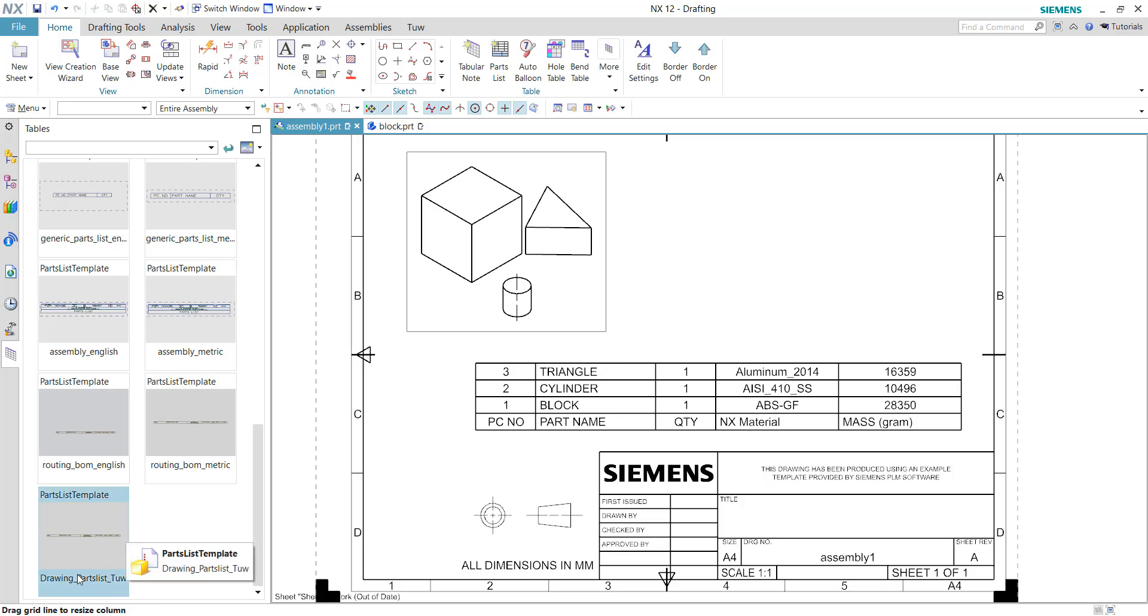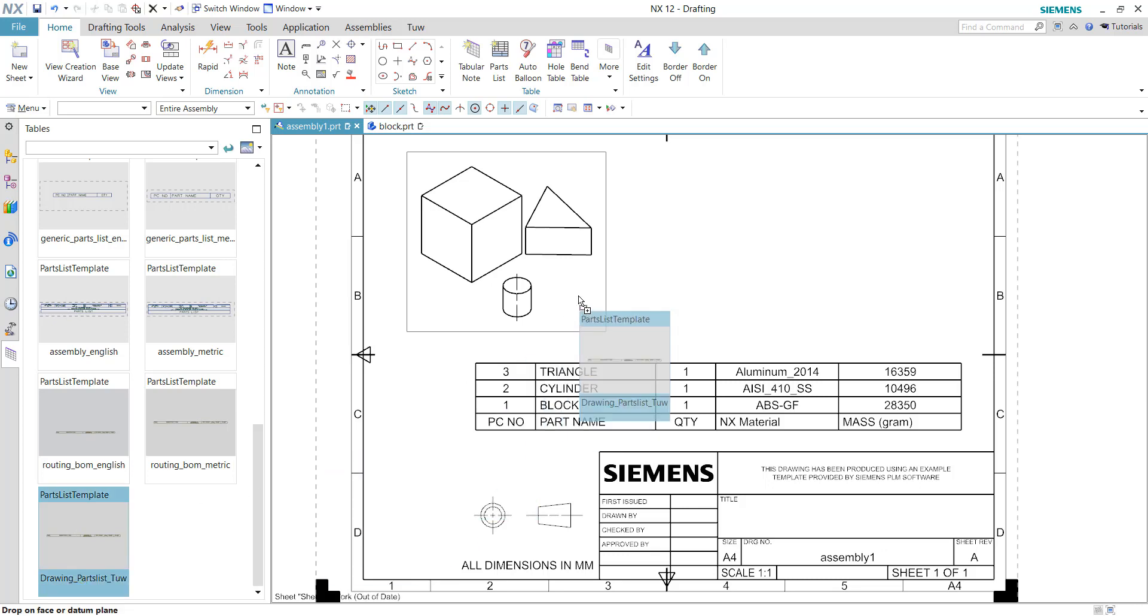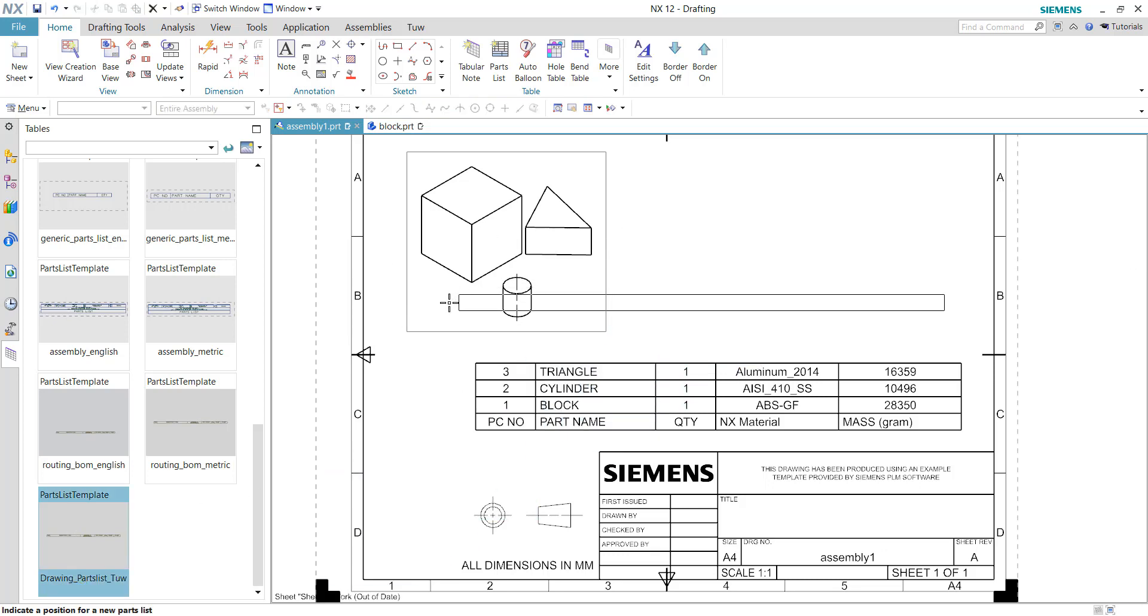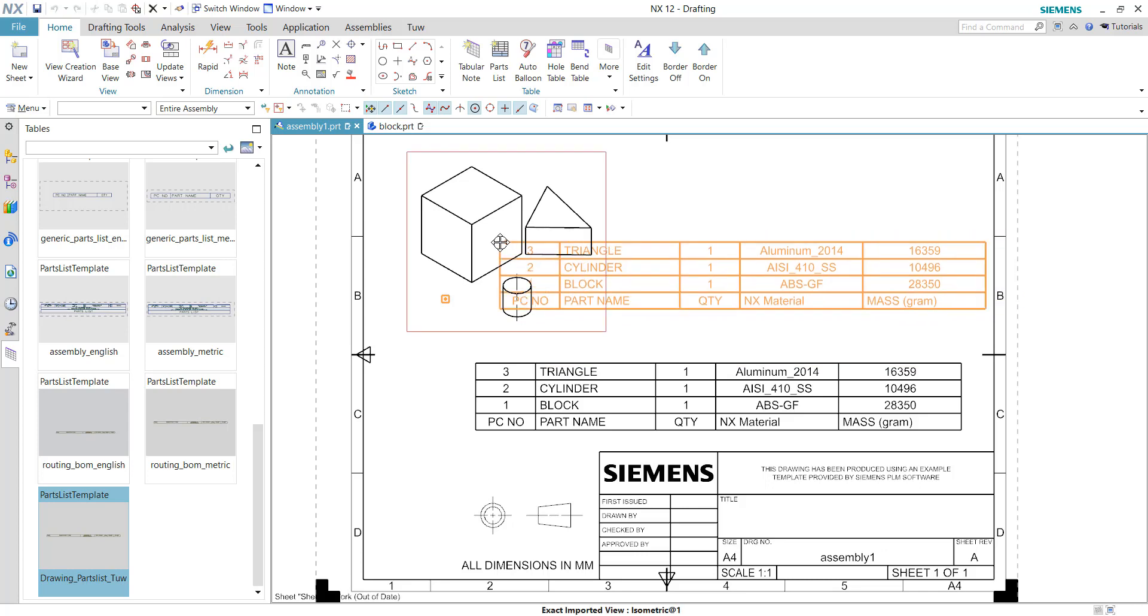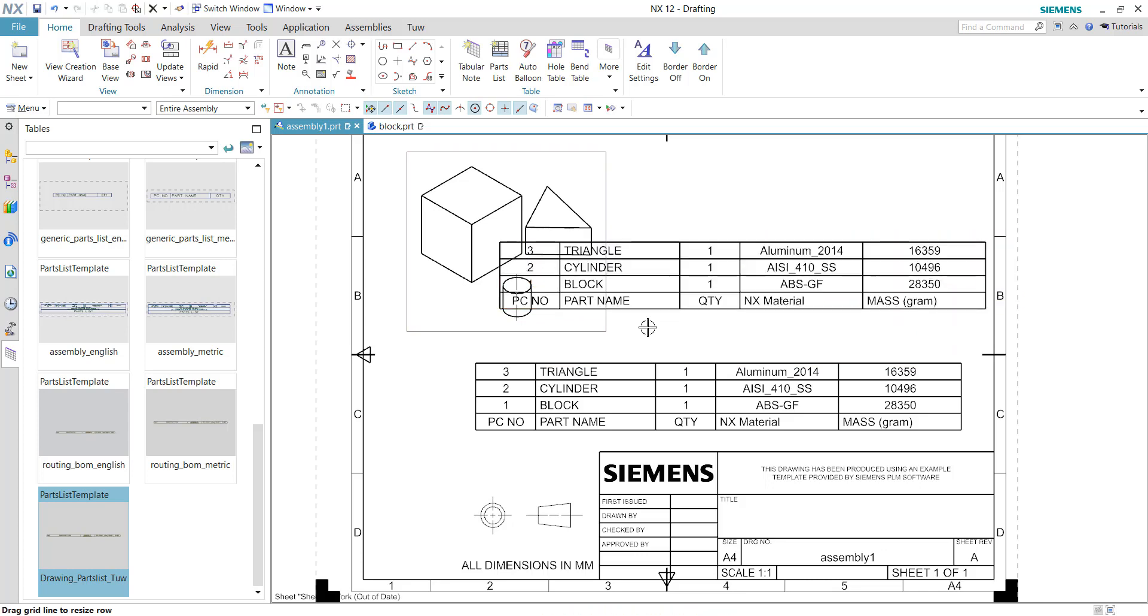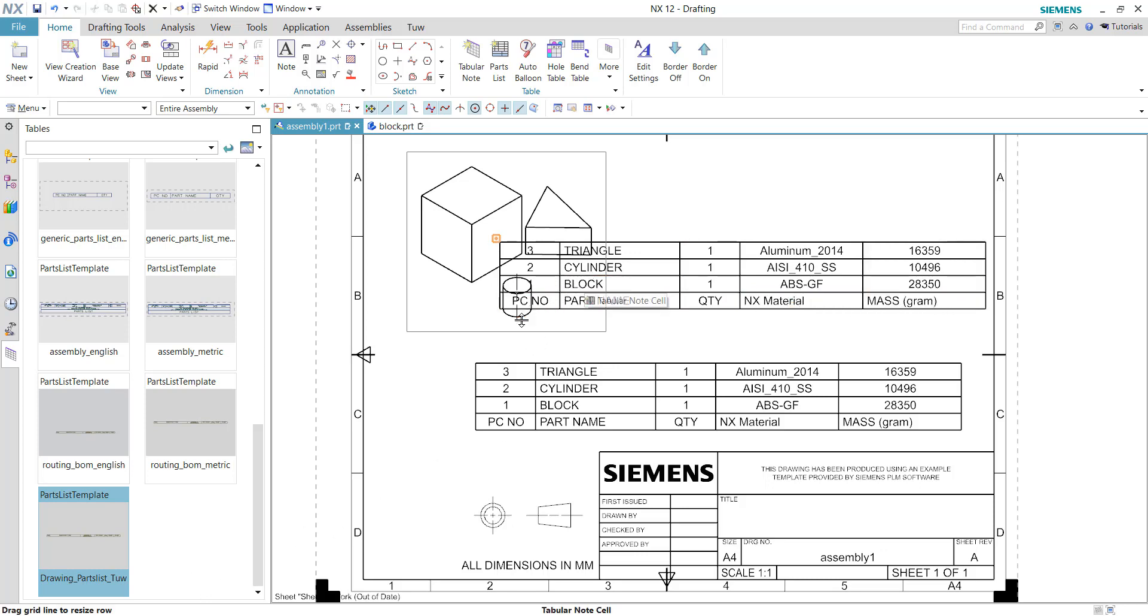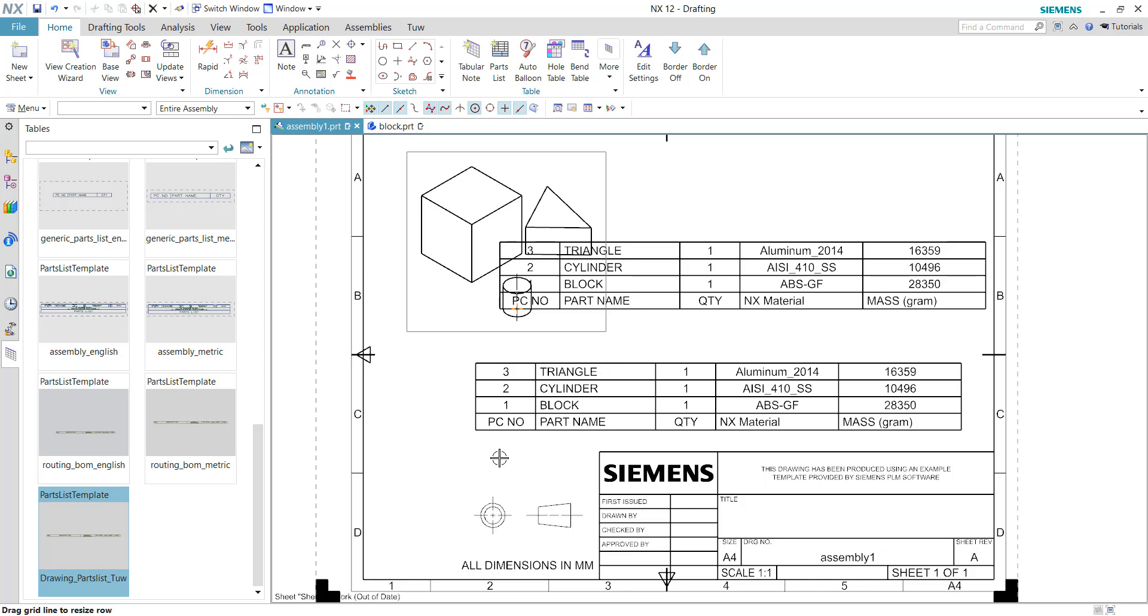Now we can reuse this template with all the customizations, the additional rows, and such. This is how we can reuse a fully developed and customized template for the next drawing. That's it for this video. I hope you enjoyed it. Thank you very much.